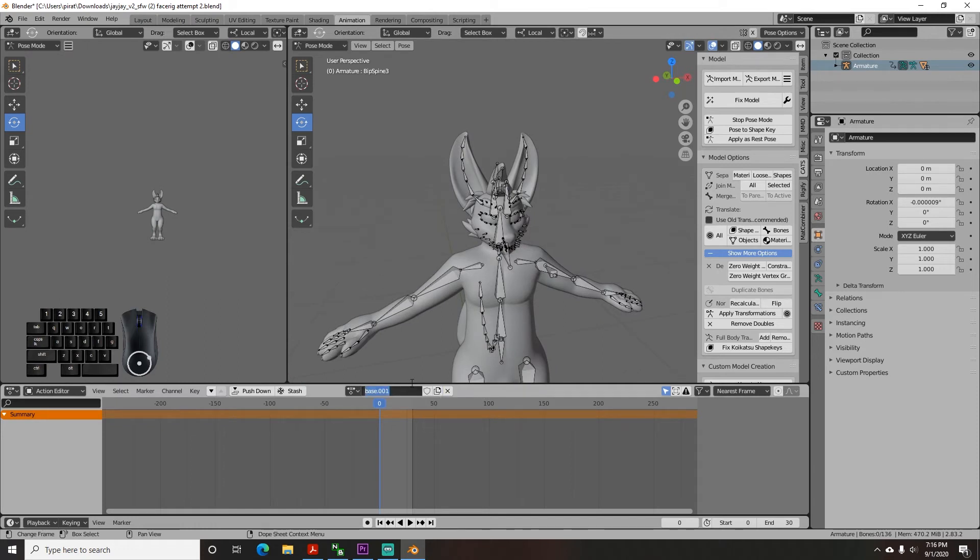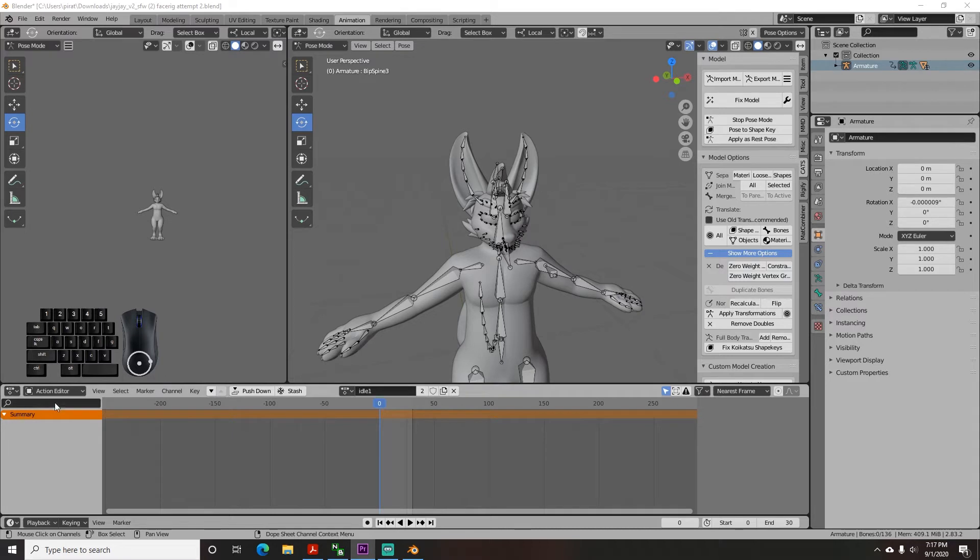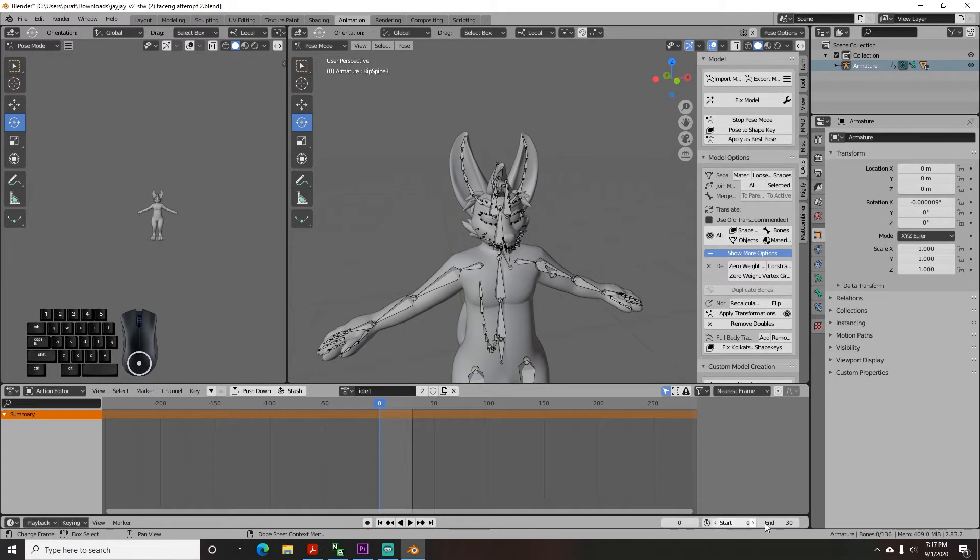In the action editor panel you have keyframes for making the animation. So to set up the panel go to the bottom right and select the start frame to 0 and the ending frame to 30. Now at the bottom hit the start point button to put the timeline cursor at the start point.